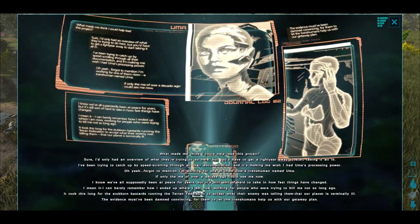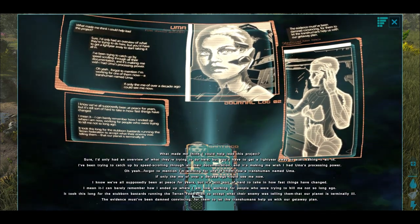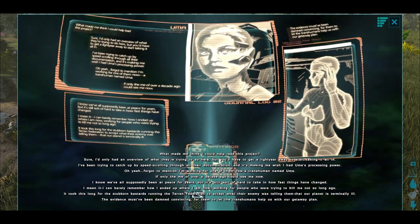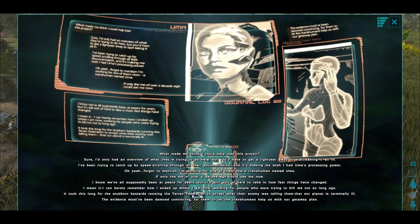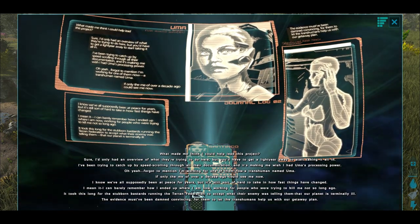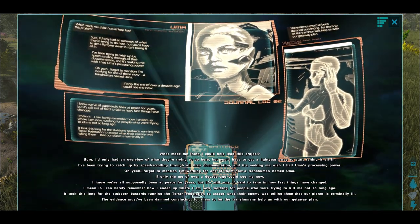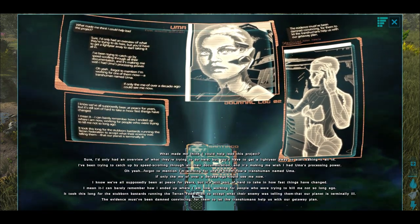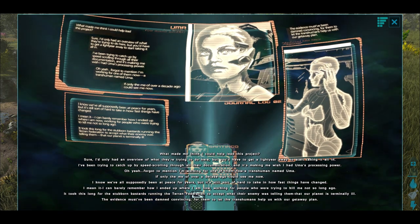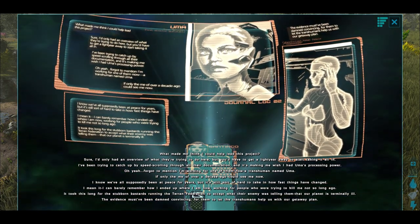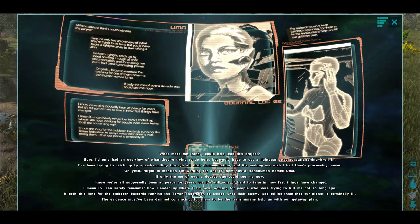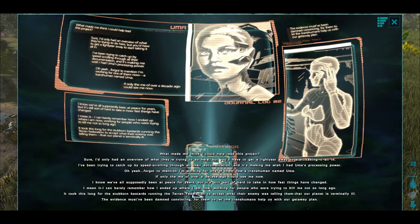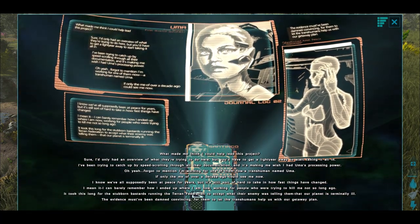What made me think I could help lead this project? Sure, I'd only had an overview of what they were trying to do here, but you'd have to get a light year away to start taking it all in. I've been trying to catch up to speed by scrolling through all their documentation and it's making me wish I had Uma's processing power. Oh yeah, I forgot to mention, I'm working for one of them now, a transhuman named Uma. If only the me over a decade ago could see me now.